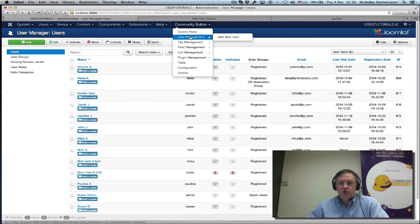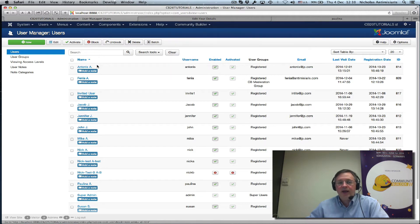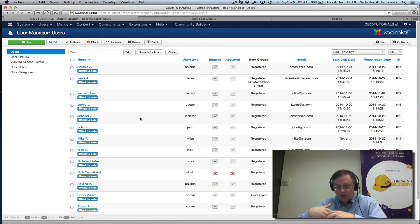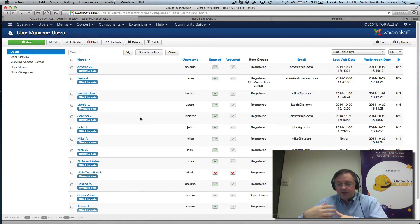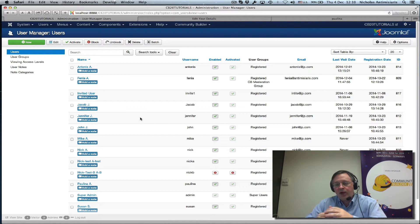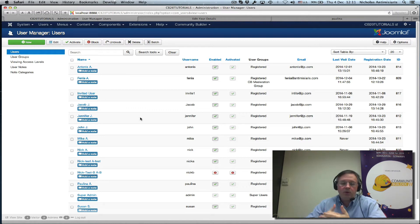You should avoid basically adding or removing users from the Joomla user manager because they will put your database out of sync with Community Builder. On the other hand, if you do things from Community Builder, it'll always sync up with Joomla.